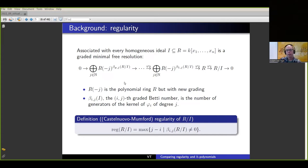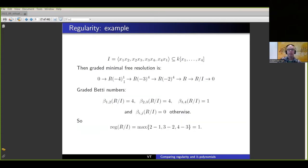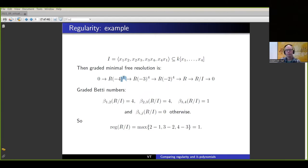The regularity is important in commutative algebra and algebraic geometry because it measures the complexity of your quotient ring. Here's the same ideal — I've computed the resolution. The graded Betti numbers are: β_{1,2} = 4, β_{2,3} = 4, β_{3,4} = 1. What we're interested in is the difference between these numbers: 2-1, 3-2, and 4-3. So the regularity is one. If you didn't fully follow the definition, you can treat it as a black box — every homogeneous ideal gets a number called the regularity measuring the complexity of the ring.